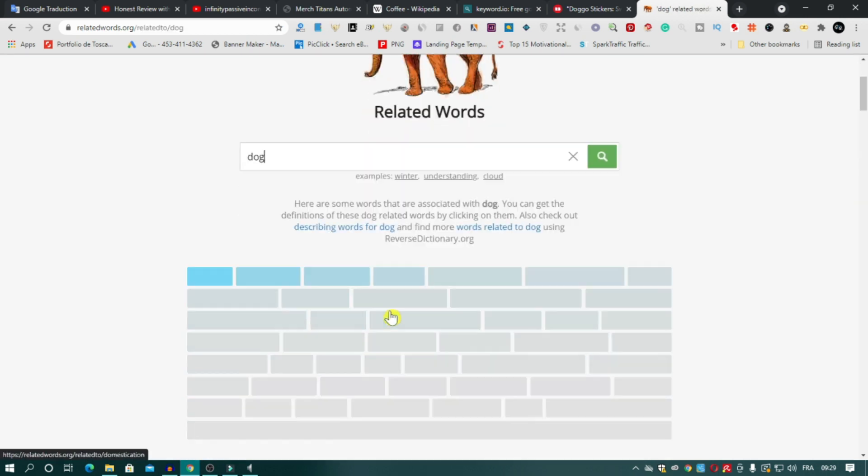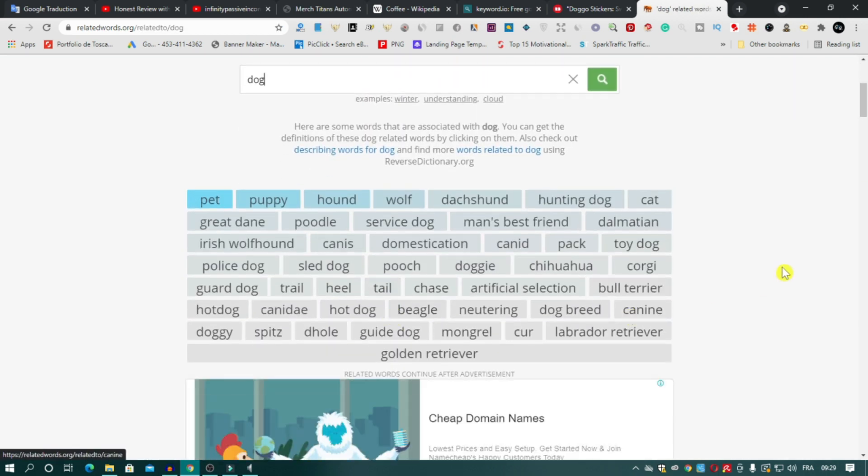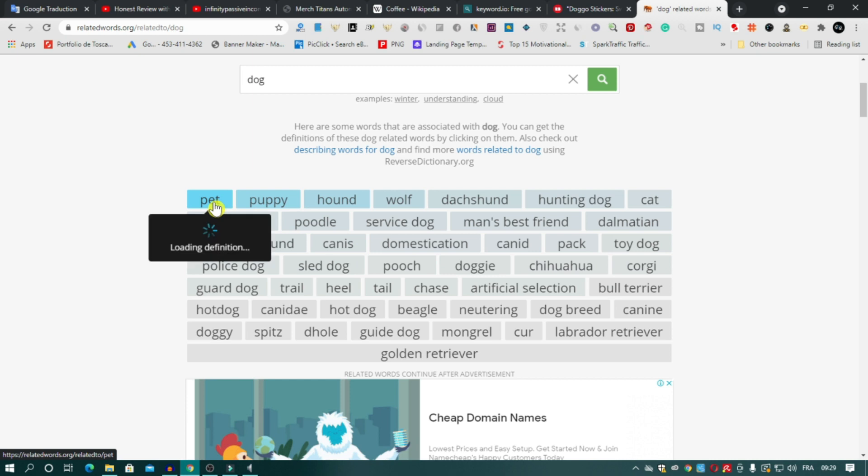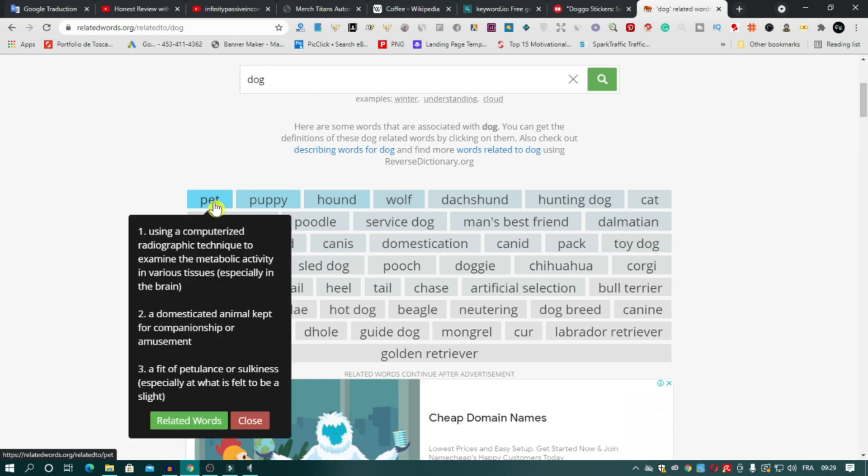So the site works like this: you just type your niche here and the site generates words related to the word you typed. For example, dog. Like you see, all these words are related to dog and you can use them as tags on Redbubble or TeePublic or any platform you want.